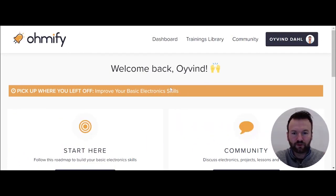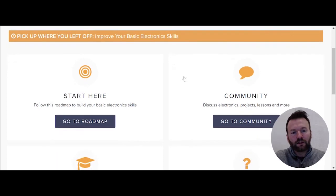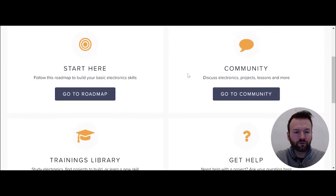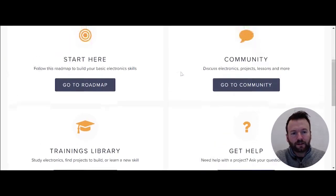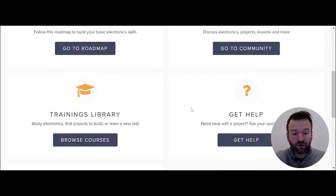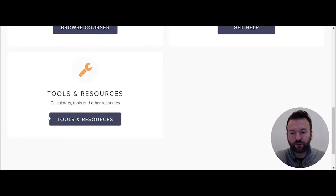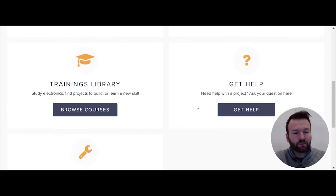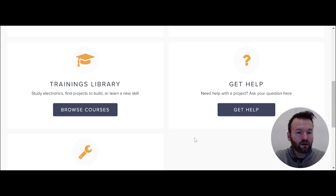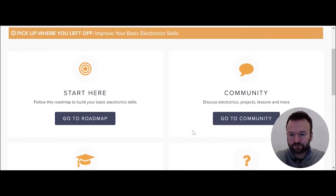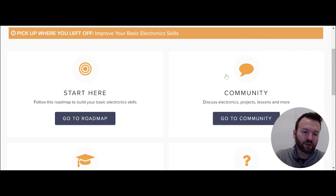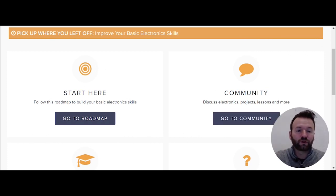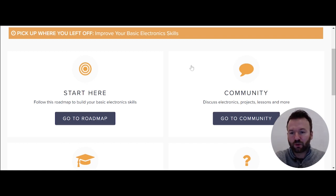I'm gonna move this over here so you can see a little bit better. On the dashboard you have access to all the resources on Omify. You have the trainings library where all the courses are, a tools and resources section with calculators, converters, tools and PDFs and such, and there's a help section where if you're working on a project and need some help, you can go and get help with your project. There's also a community where you can discuss electronics, ask questions, show off projects, and much more.